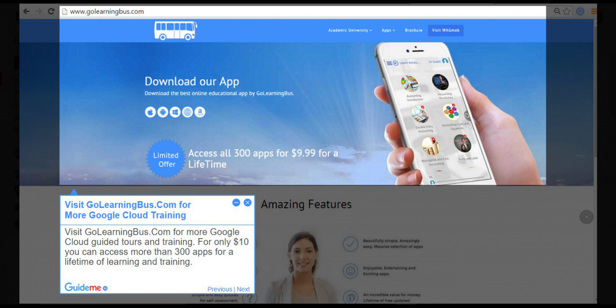Step 8, visit golearningbus.com for more Google Cloud training. Visit golearningbus.com for more Google Cloud guided tours and training. For only $10 you can access more than 300 apps for a lifetime of learning and training.